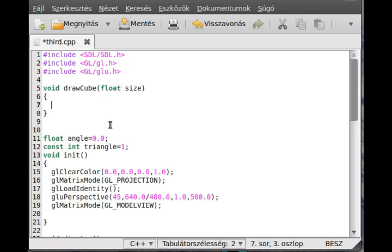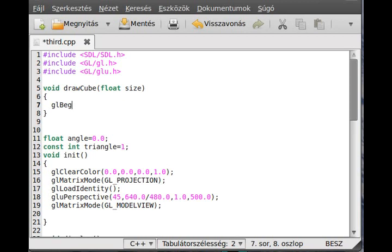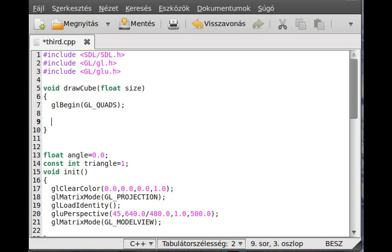First of all, use GL begin with GL_QUADS because it will contain quads, and we need the GL end. In here we have to define the faces.